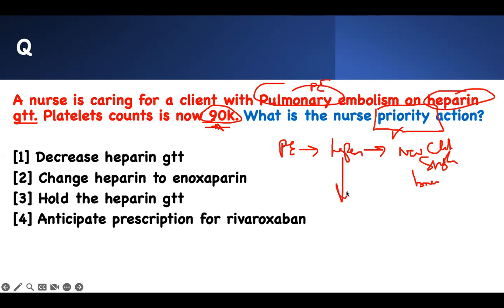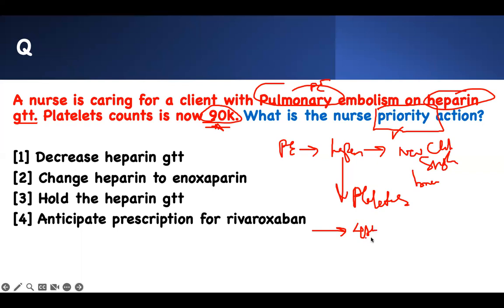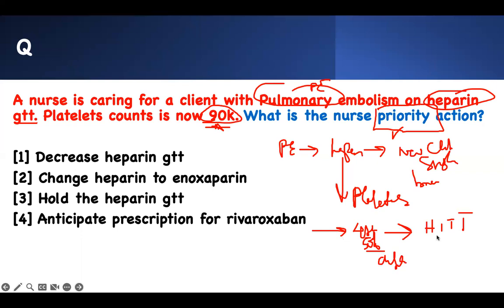What is the biggest problem with heparin? It does not like platelets. Heparin and platelets are enemies. If you're put on heparin, the platelet count is going to drop. If the platelet count continues to drop after four days — or drops by 50% — this is what we call heparin-induced thrombocytopenia. It happens because your body makes antibodies against the platelets and destroys them.